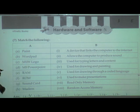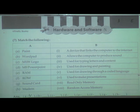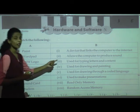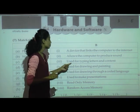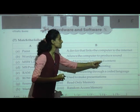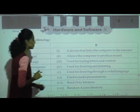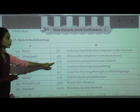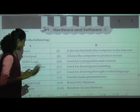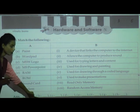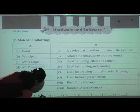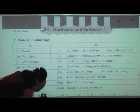WordPad — what is the use of WordPad? Why are we using WordPad? WordPad is used for typing letters and content — that is number three. In front of B, we have to write three.